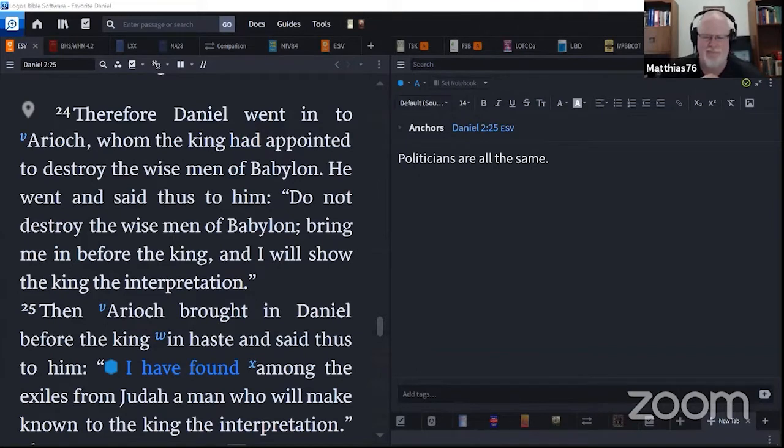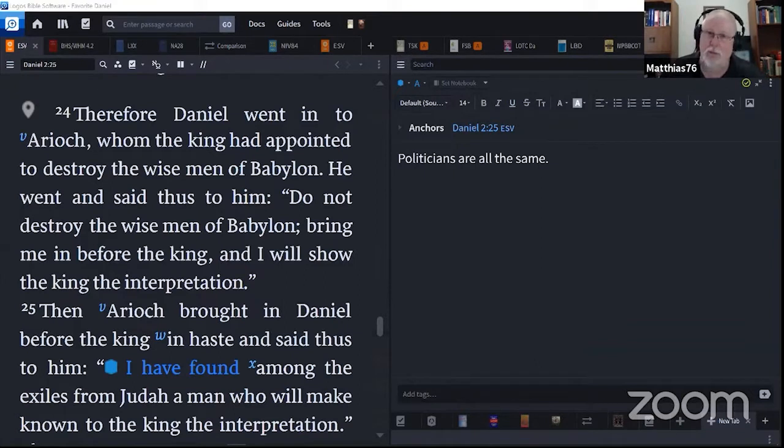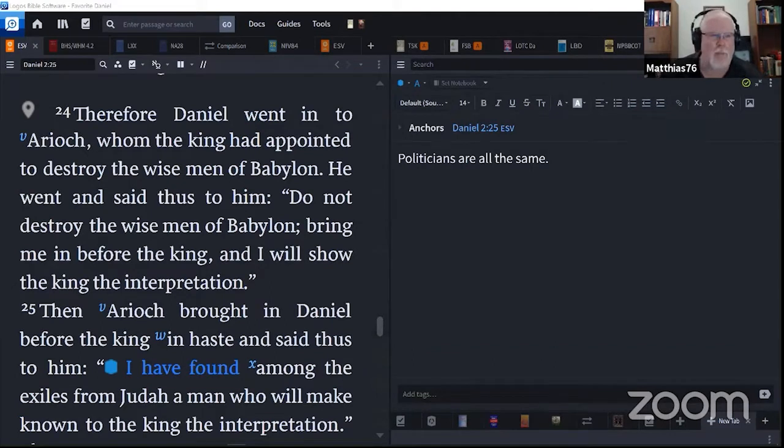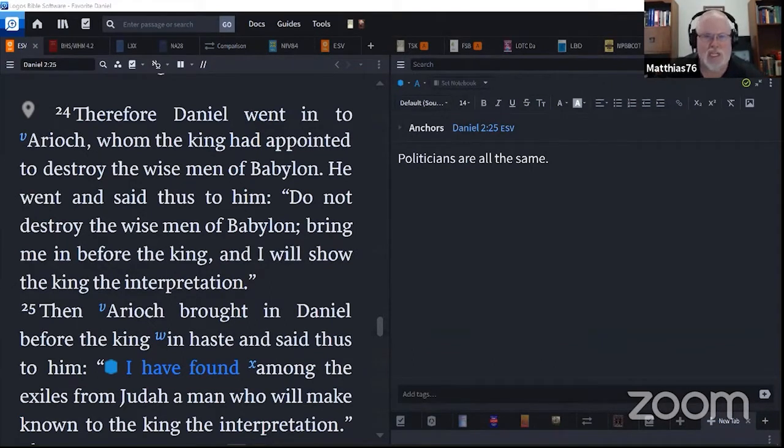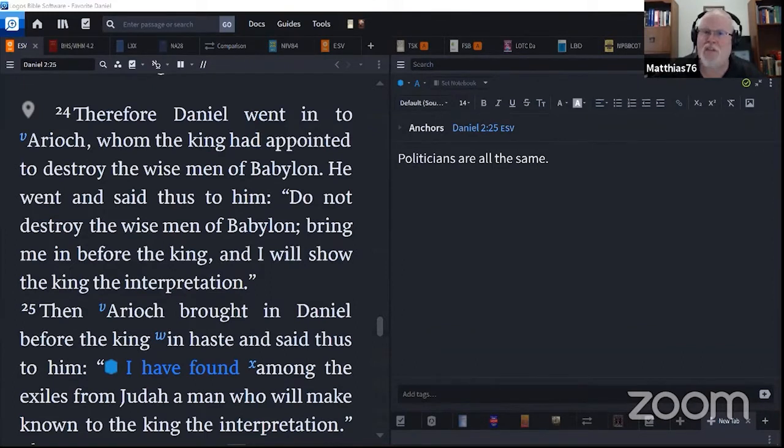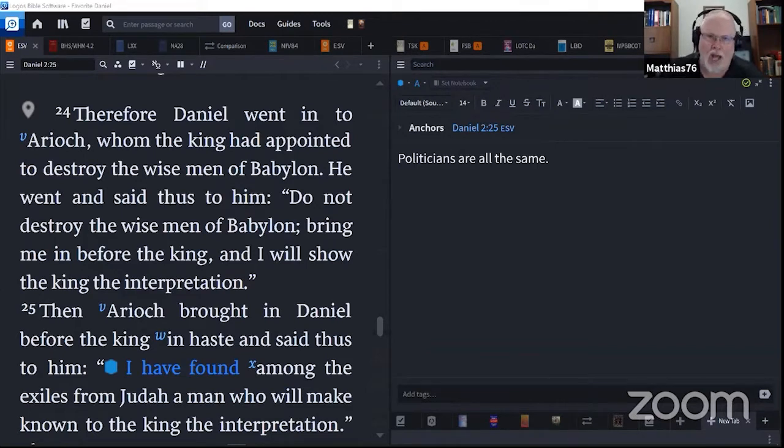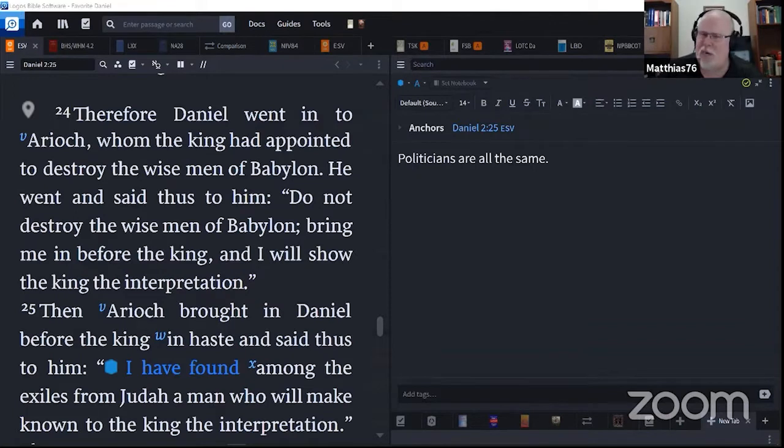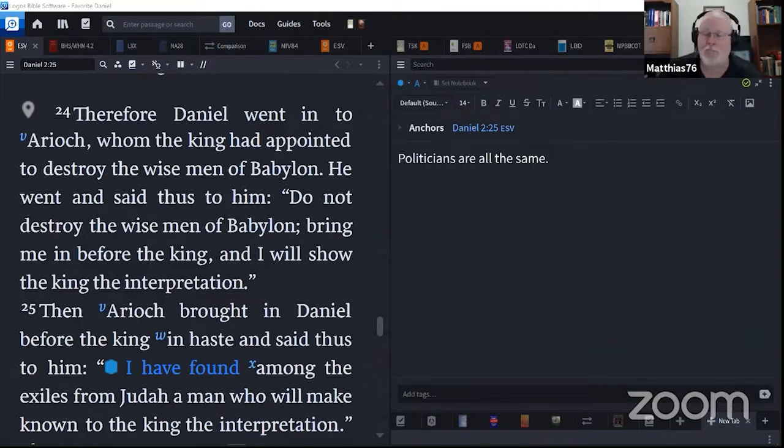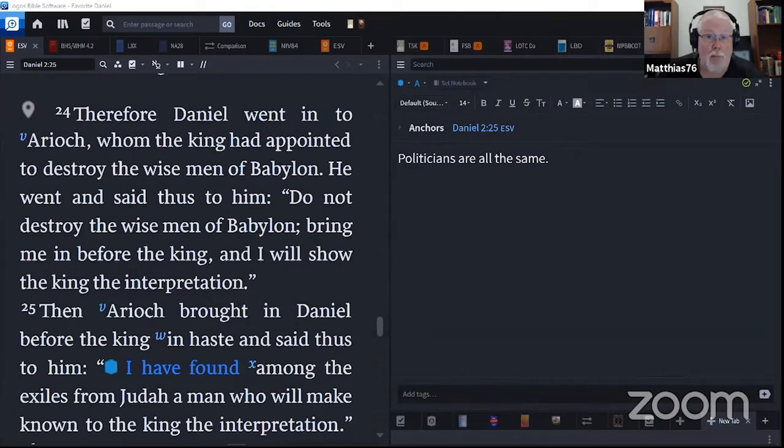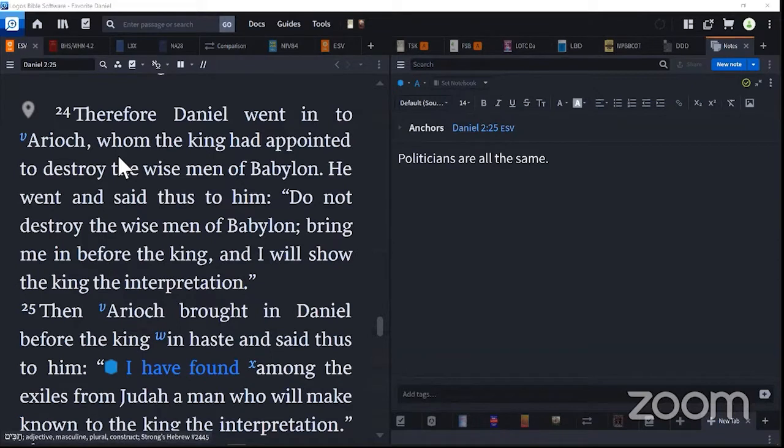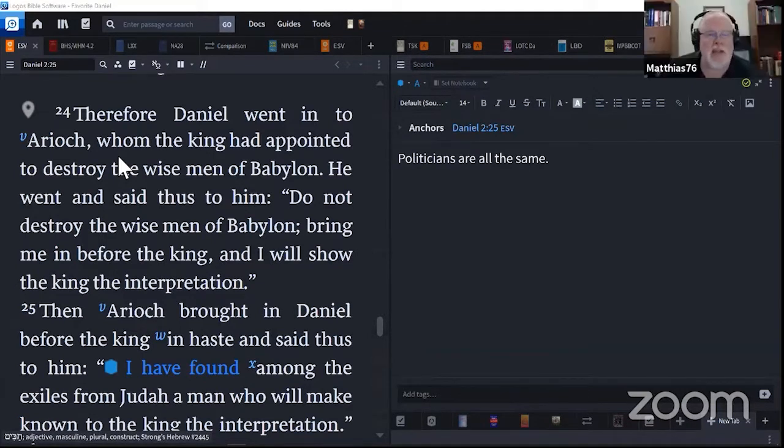On one level, it's absurd. No one had ever done that. It was tyrannical. On the other hand, it's kind of smart. If you've got the divine connections to tell me the meaning of this dream, because he knew it was significant, then you ought to have the divine connections to tell me what the dream was.